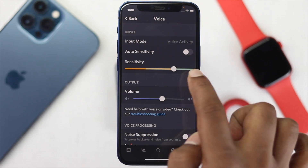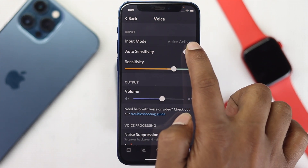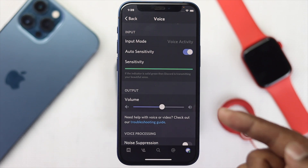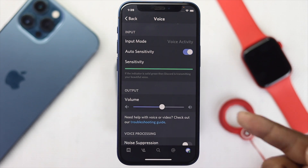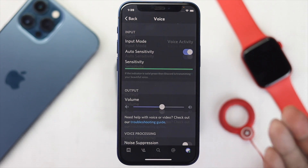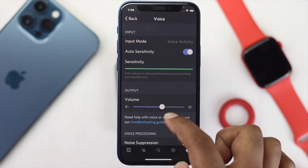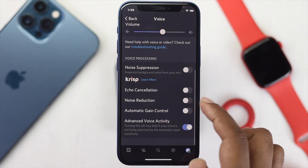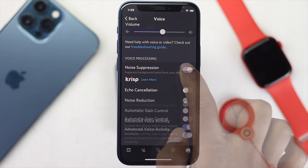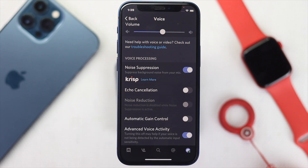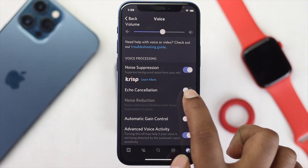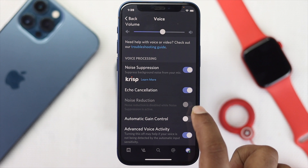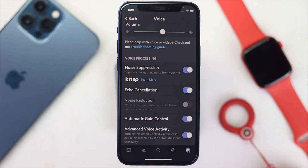It is highly recommended to use auto sensitivity so that your iPhone can understand how much audio input you actually require. Additionally, you can check your volume, and you'll want to toggle on noise suppression, echo cancellation, and also automatic gain control to get better audio quality on your iPhone.